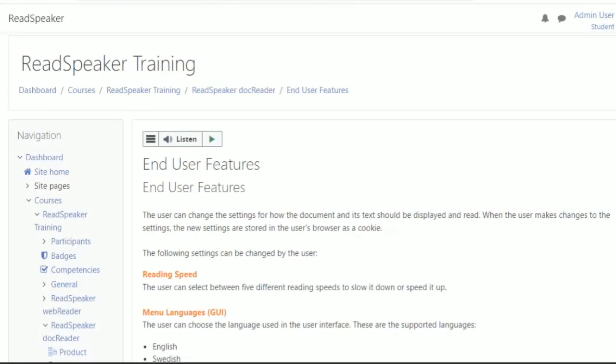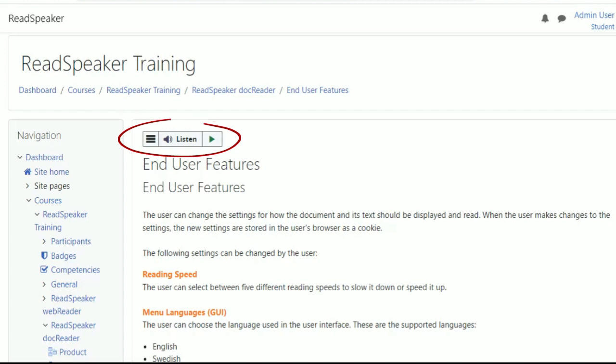ReadSpeaker text-to-speech is simple to integrate into your Moodle environment. The ReadSpeaker listen button can appear above your content, or in a block to the side, so learners can easily locate the button.